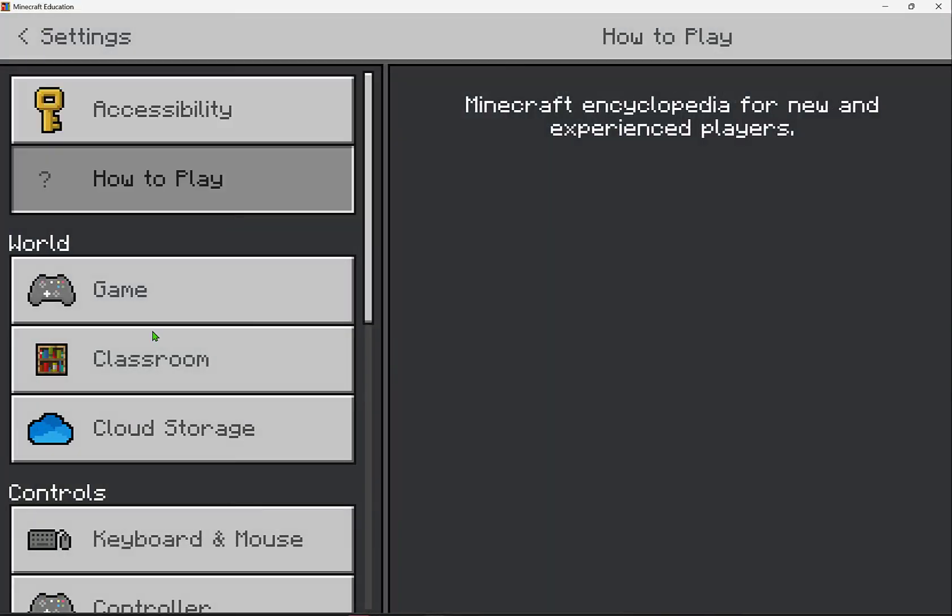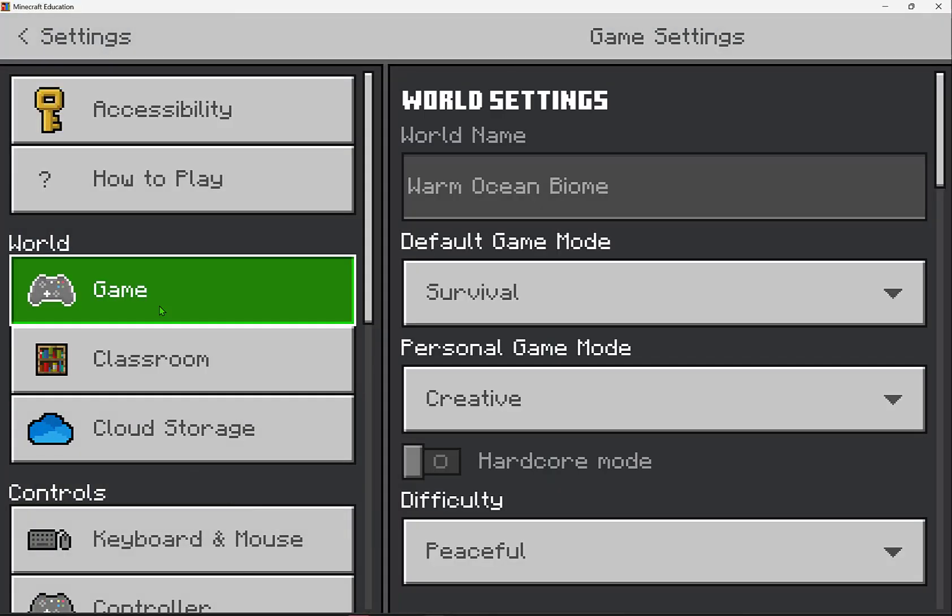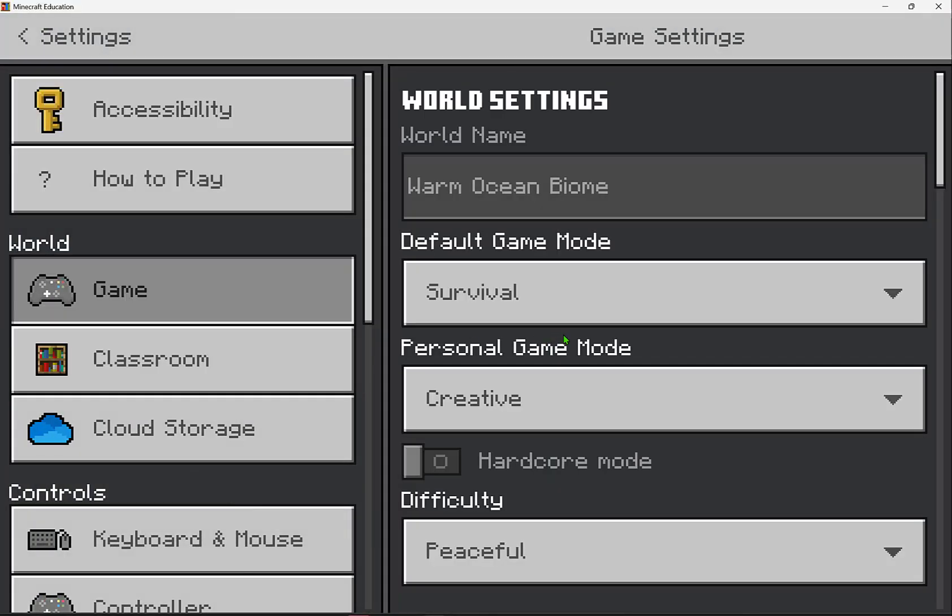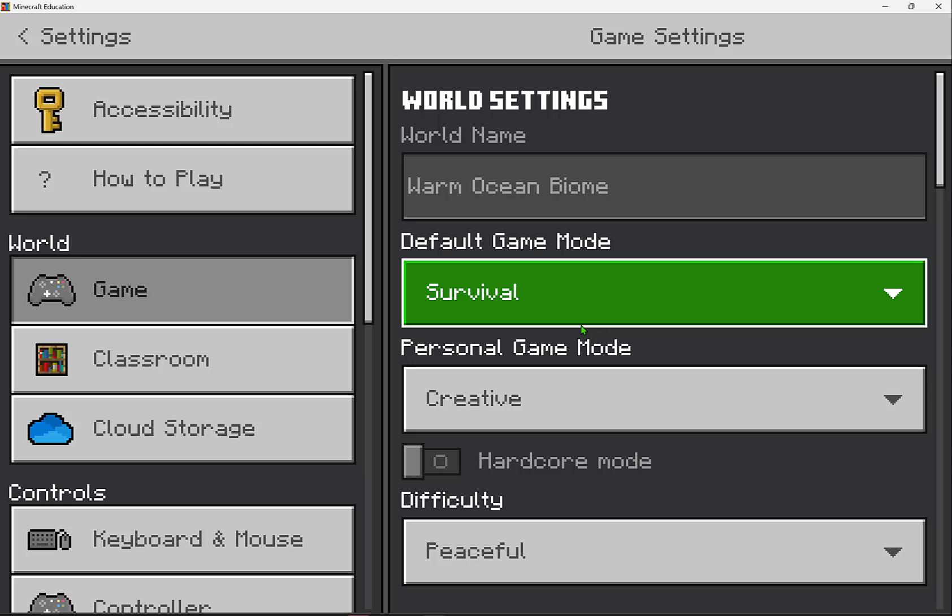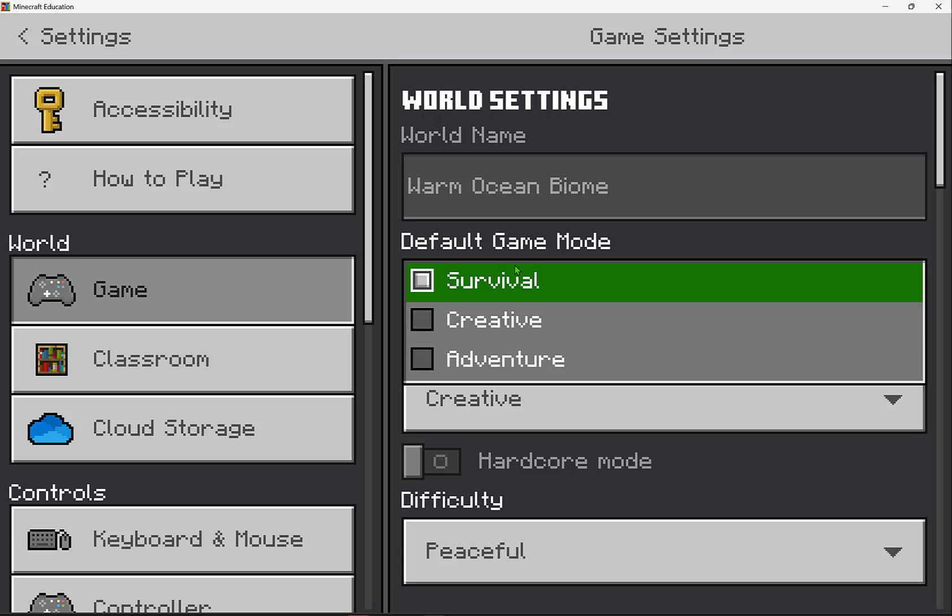Now exploring our game settings here, you'll notice one of the first questions that you'll be asked is: are we in survival or in creative mode? The default game mode will be for those that are joining you in your world, and typically it's going to be between survival and creative.